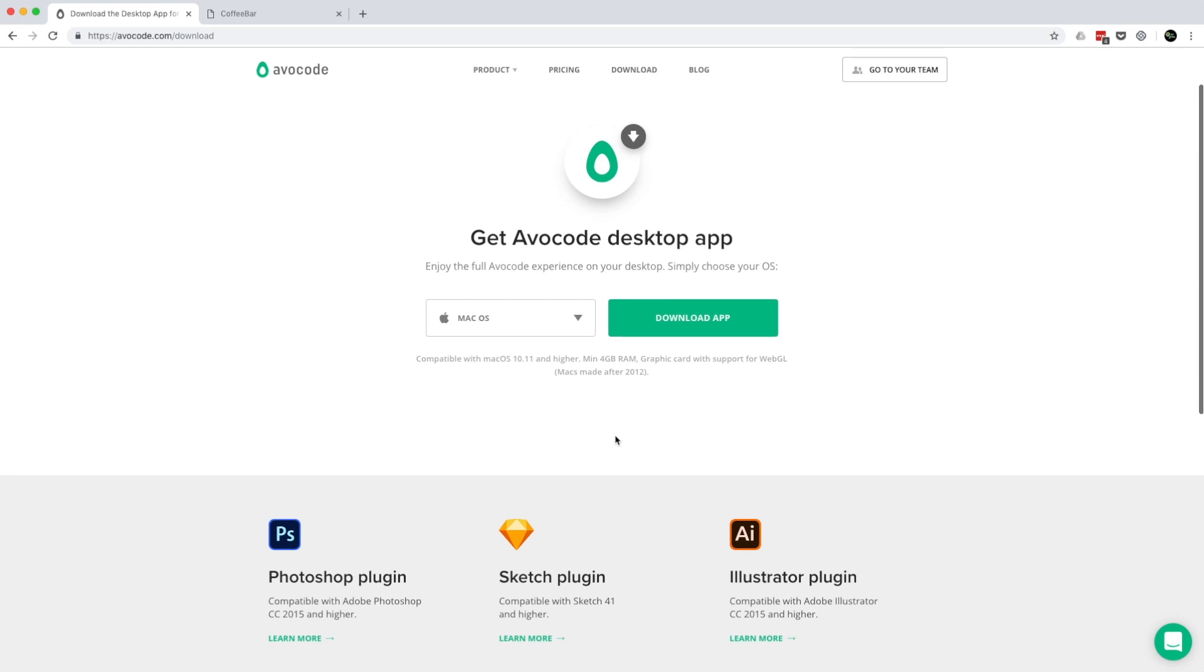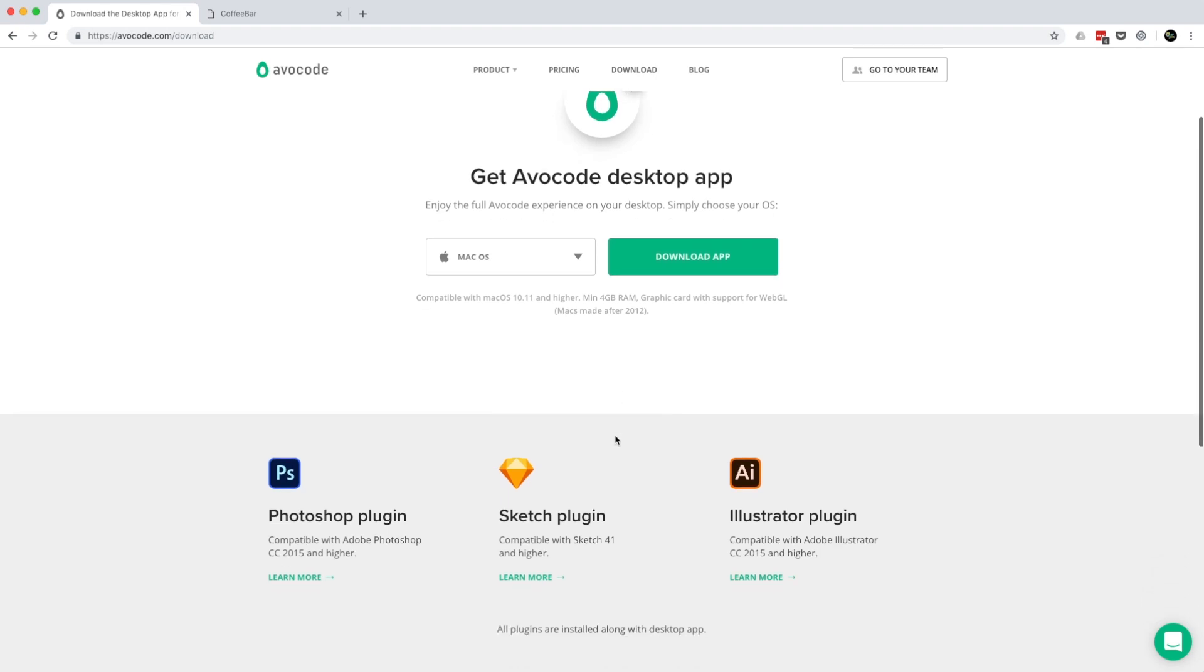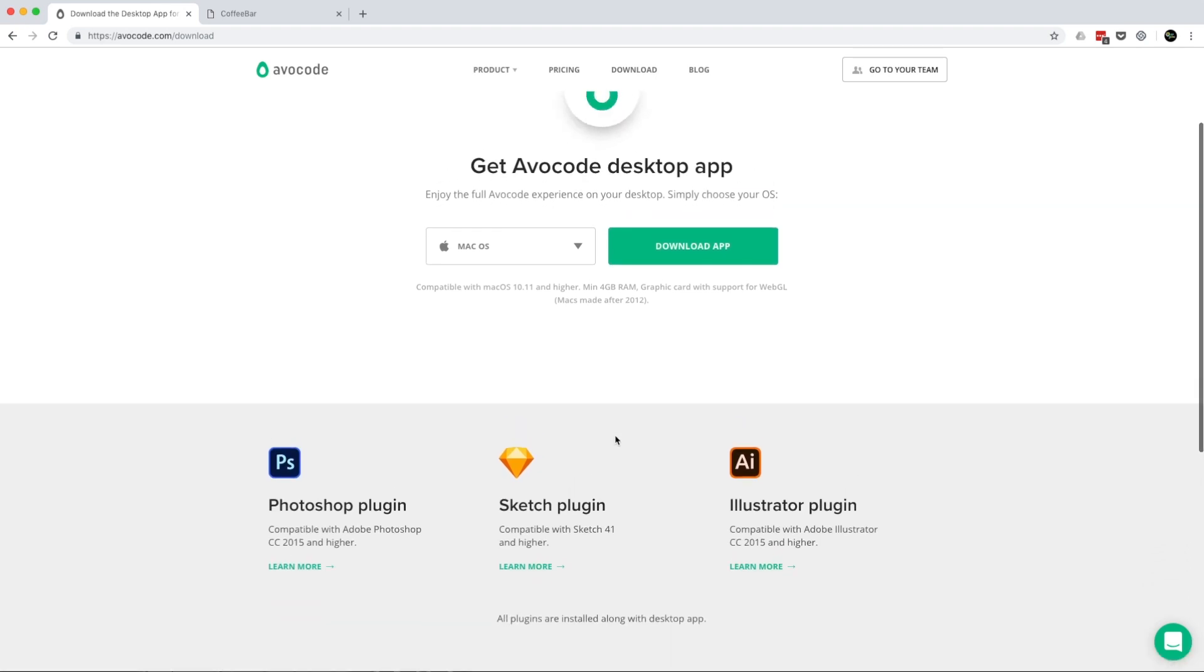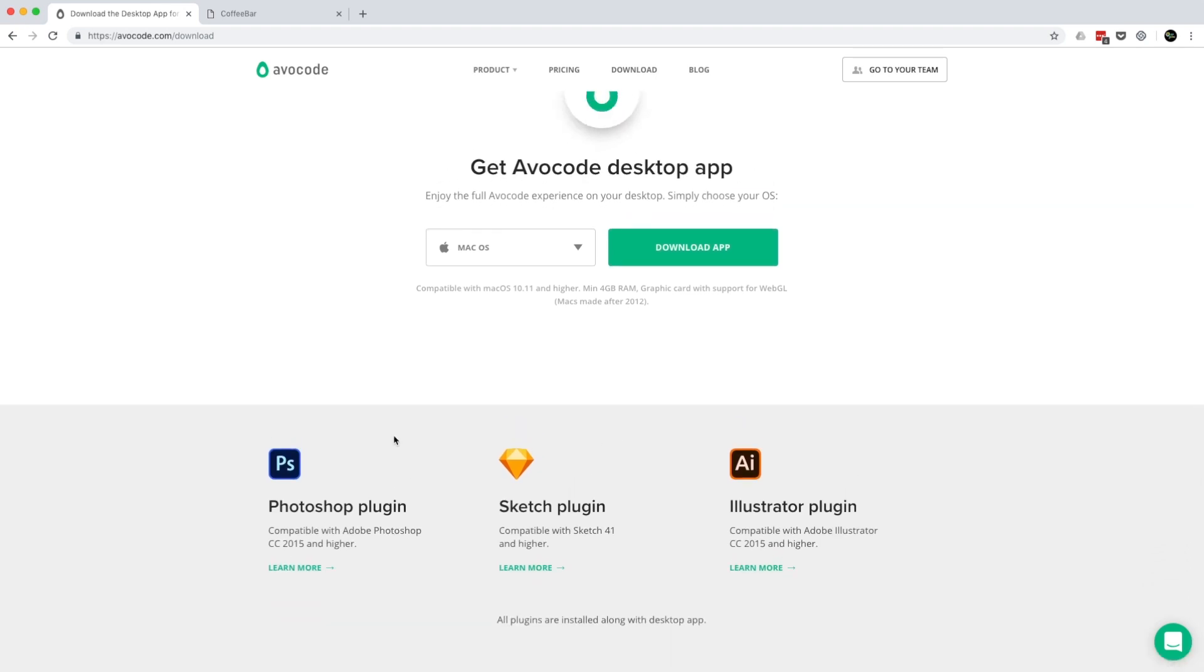And before we download, you can see that the desktop app also works with some plugins. We have the Photoshop plugin, Sketch plugin, and Illustrator plugin.